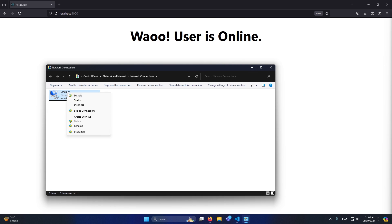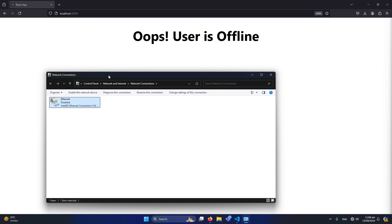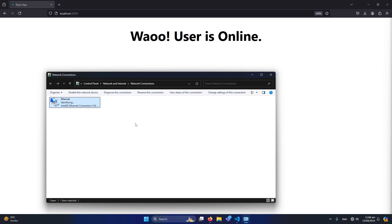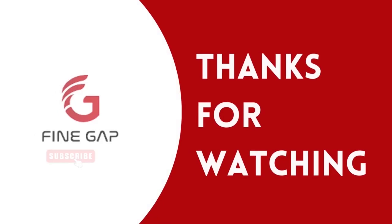To disable the internet, press Windows + R and type ncpa.cpl, then press OK. You'll see the Network Connections window. Right-click and select Disable. You can see it now shows 'Oops, user is offline.' Click Enable again and it displays 'Wow, user is online.' I hope this video is helpful. If you have any questions, ask in the comments, subscribe to our channel, and thanks for watching.